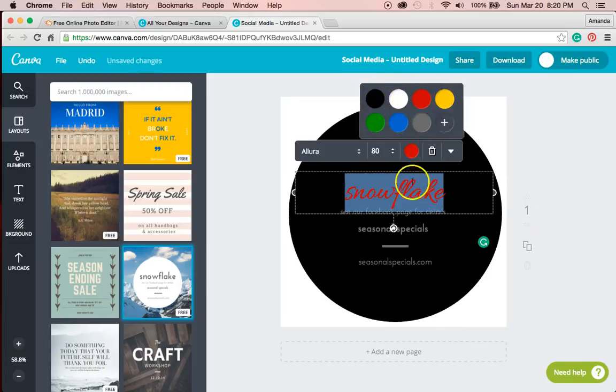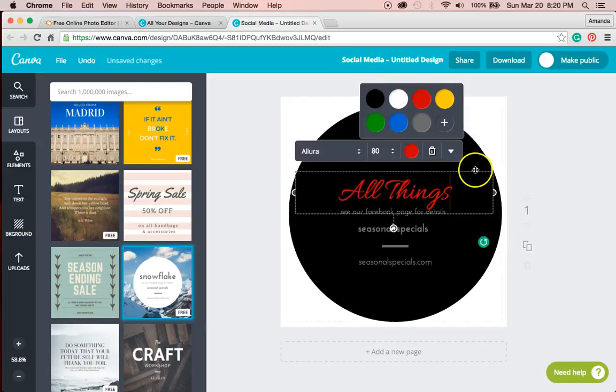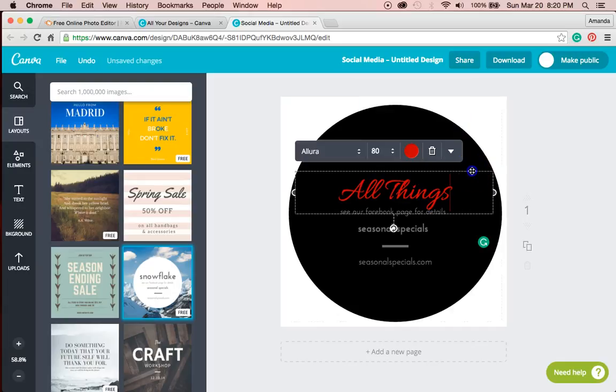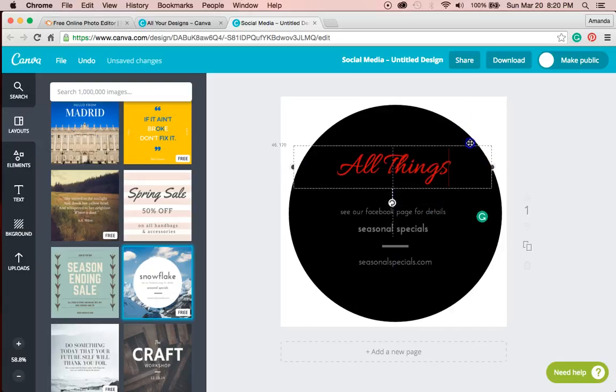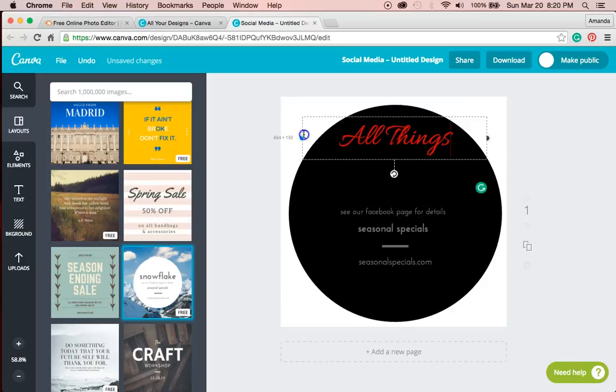So I'm going to stick with my store name, all things PBL, of course. But maybe I'll play around with some different colors, different fonts.